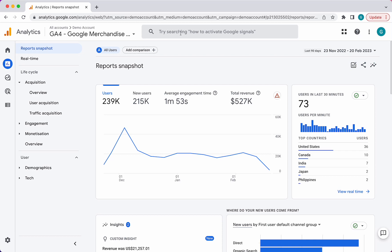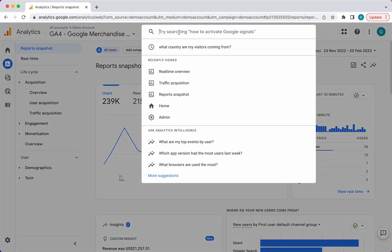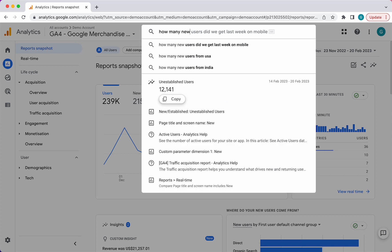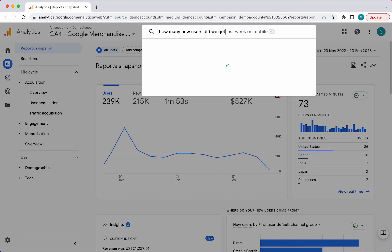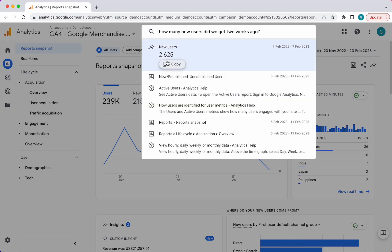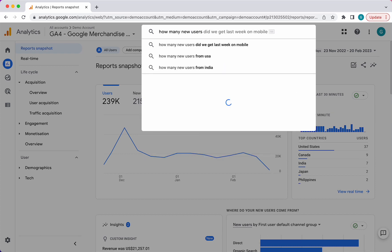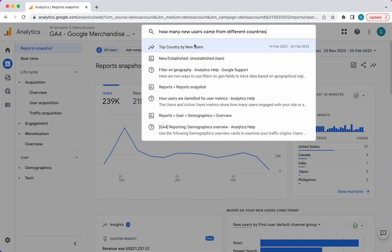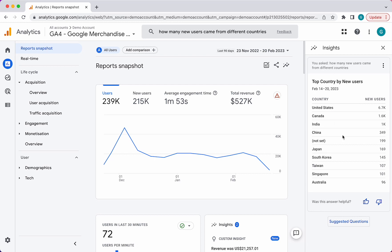You can find different insights or search for them using natural language in the search bar. This is your first start to pretty much anything in Google Analytics. You can search different things like how many new users, and it will also suggest things — how many new users did we get two weeks ago? It will tell you right there for instant answers. It will also come up with, let's say, how many new users came from different countries — top country by new users — and it will show you the quick answer there.